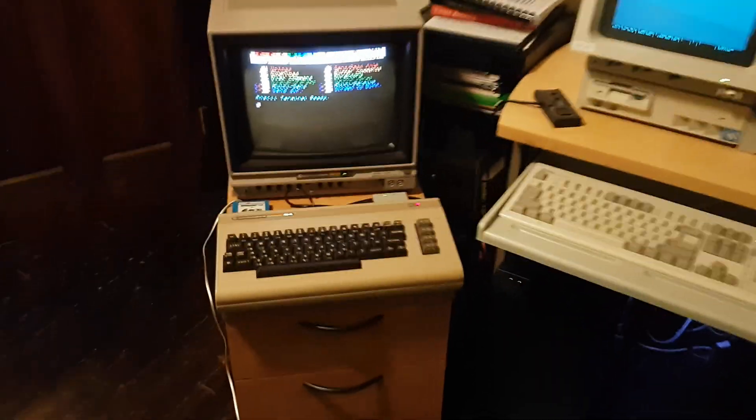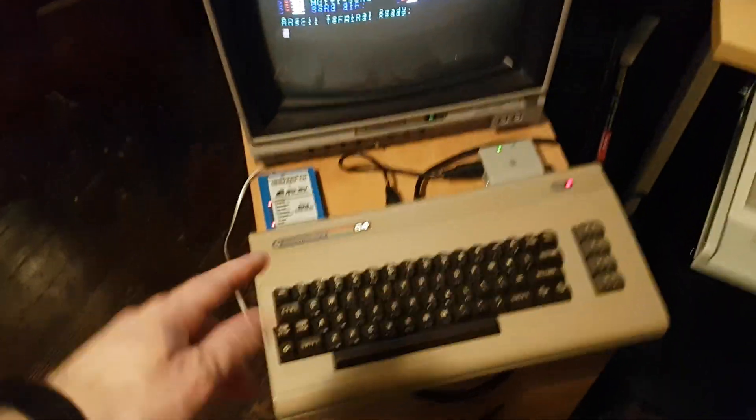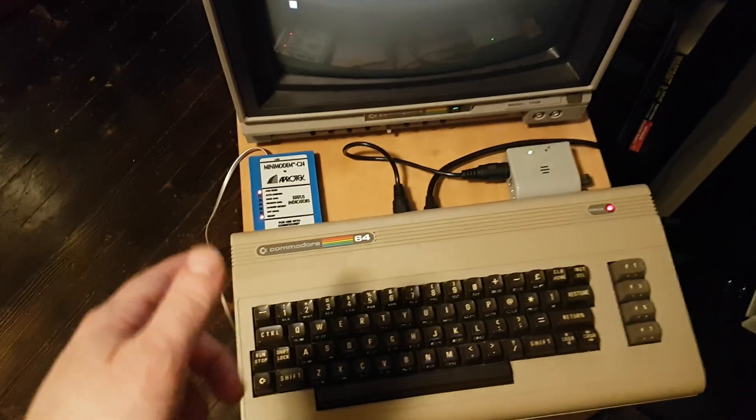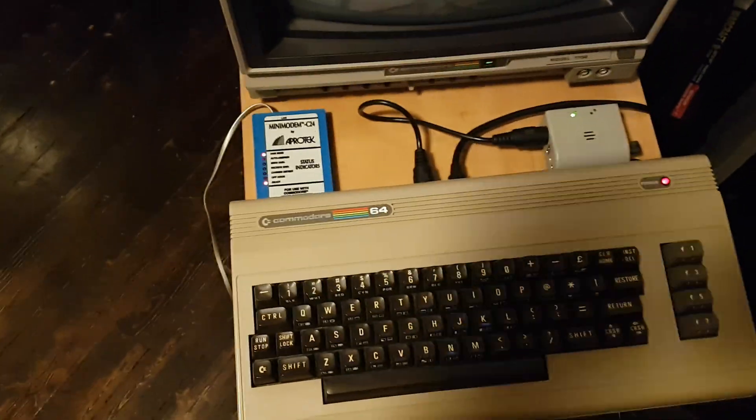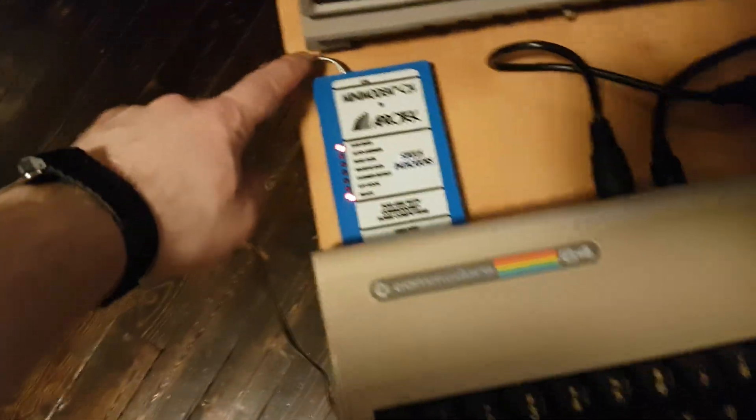Hey everyone, just want to show my Commodore 64 using a real dial-up modem. Today's the first time I've done that. I usually use a Wi-Fi modem.